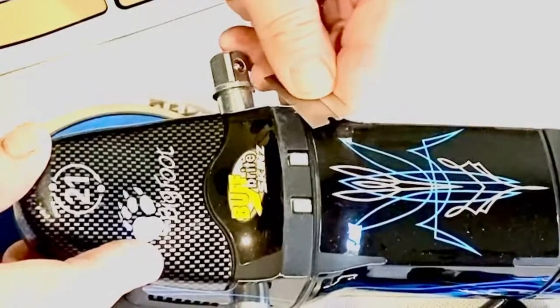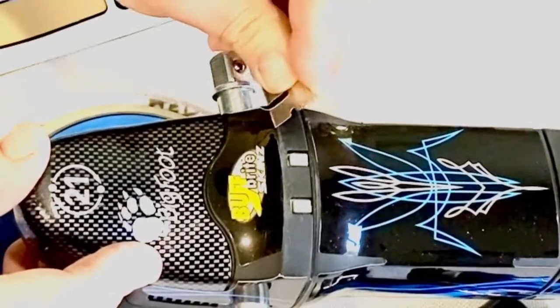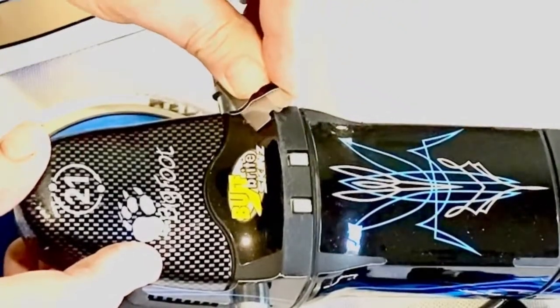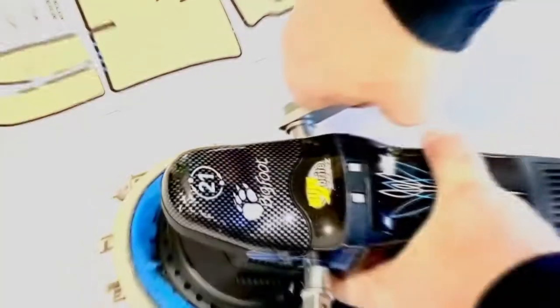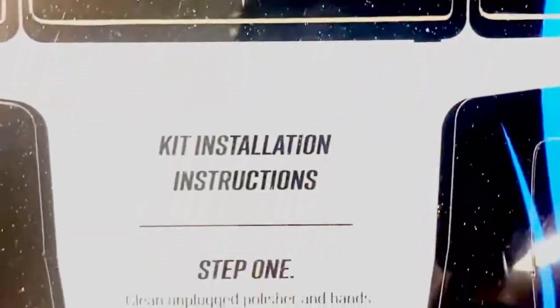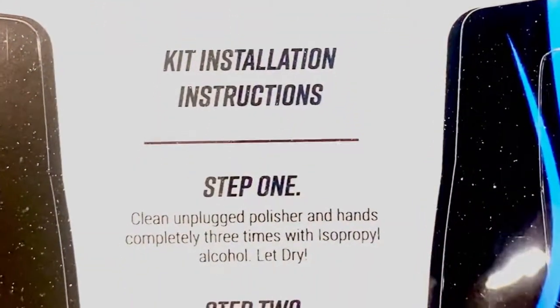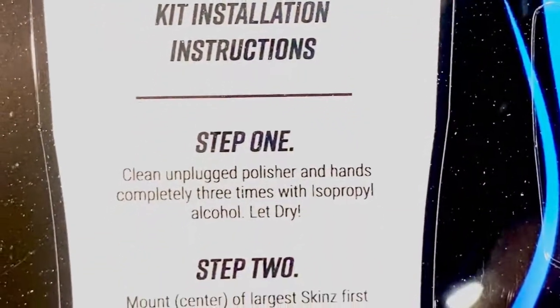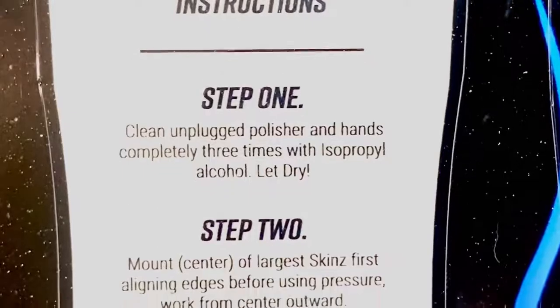Once you're happy with the placement of all your decals, install your flamethrower lights and let the polisher sit for at least 30 minutes. If possible, overnight is recommended to let the adhesive securely adhere.